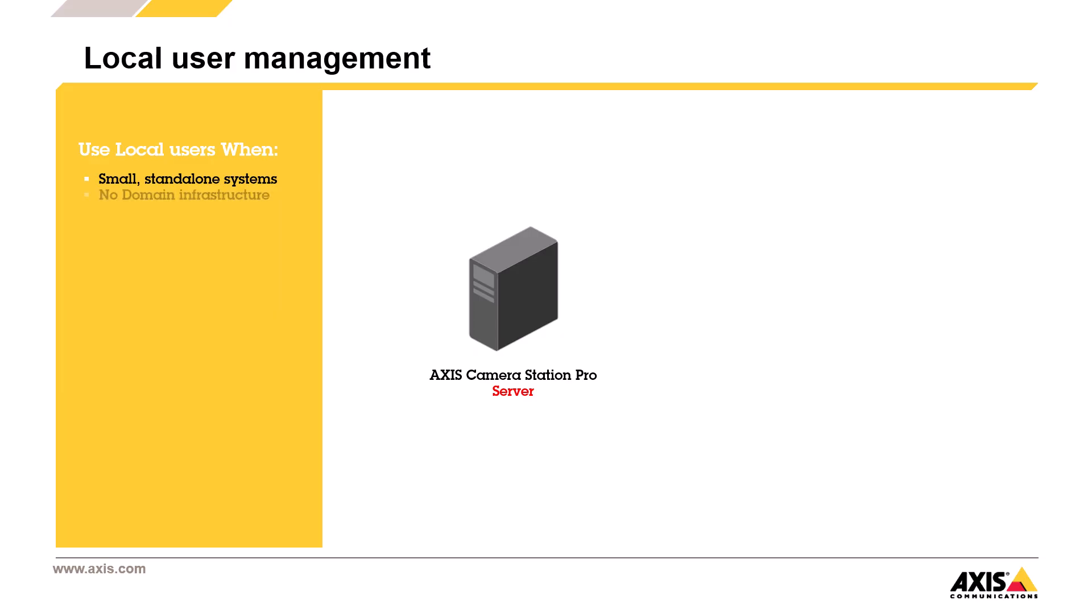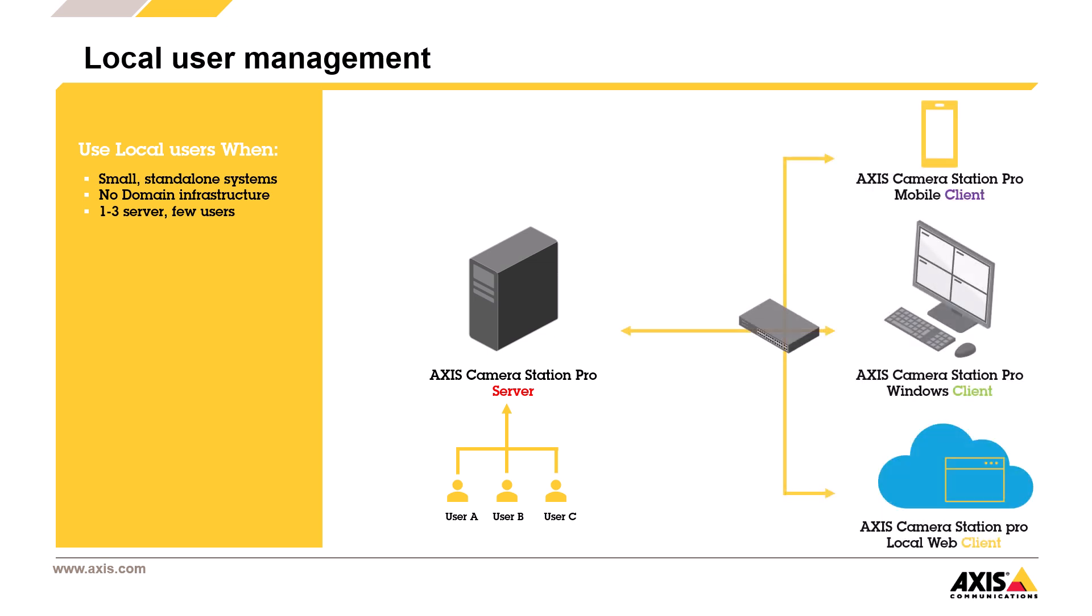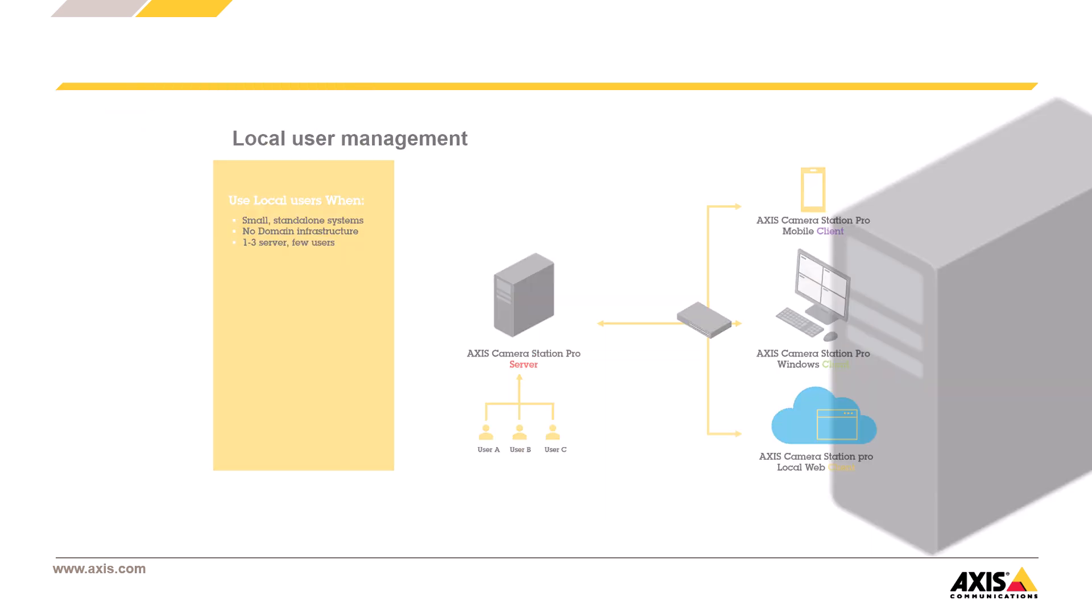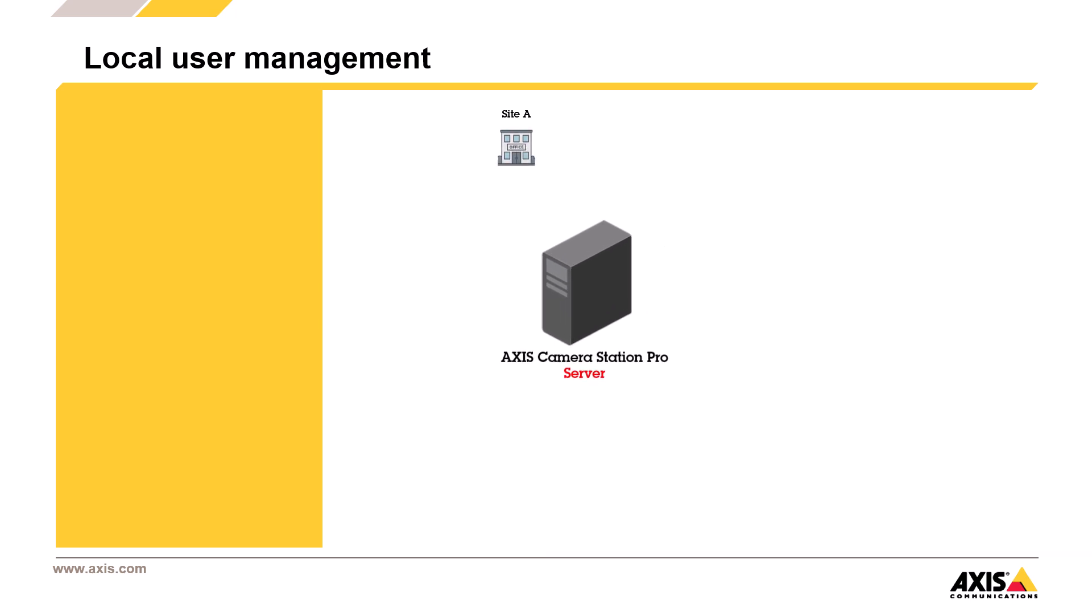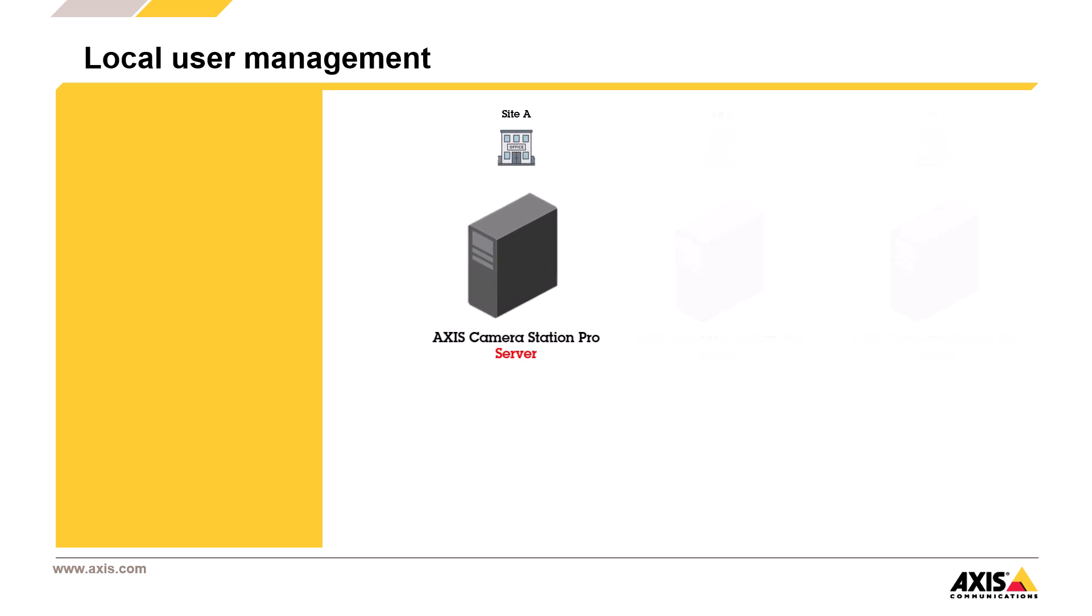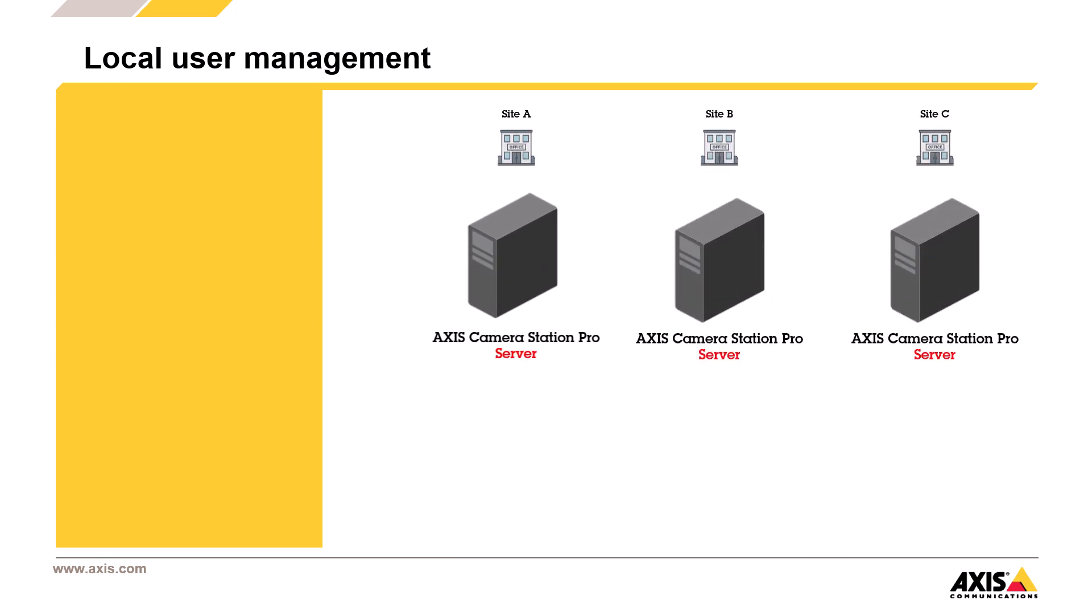Local users are best suited for small standalone systems, usually with just one or two servers and a limited number of users. Quick to set up and don't require a domain, which makes them ideal for temporary setups or fast deployments. But as soon as the system starts to grow, especially across multiple servers or locations, things get tricky.